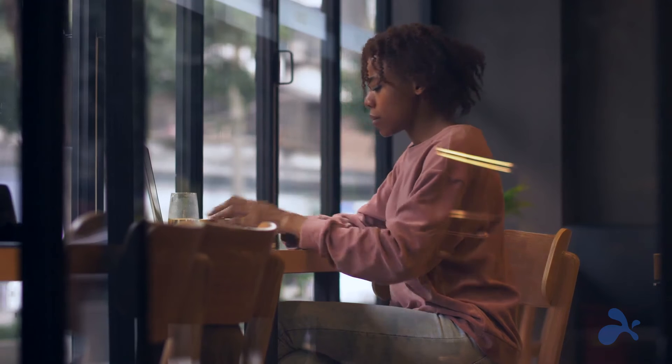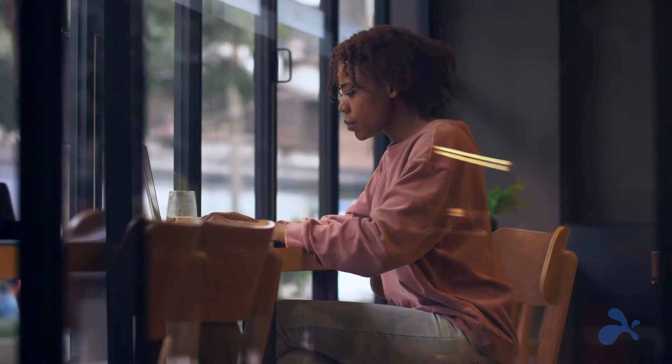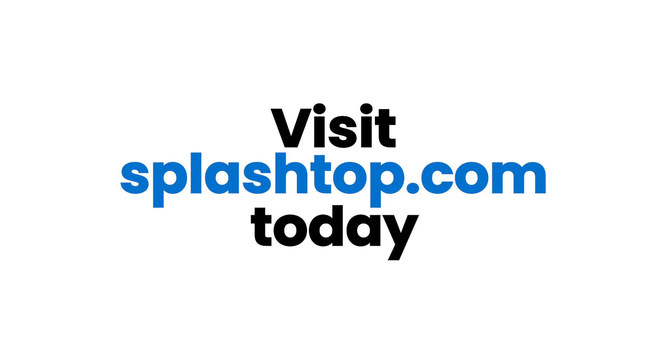Ready to boost your productivity from anywhere? Choose Splashtop and unlock the true potential of remote desktop for Mac. Visit splashtop.com and start a free trial today.